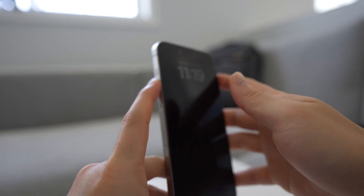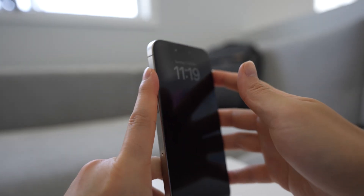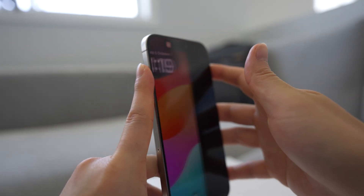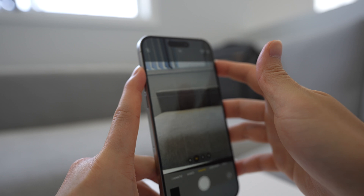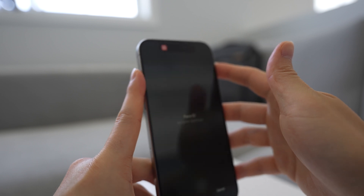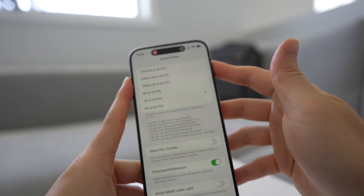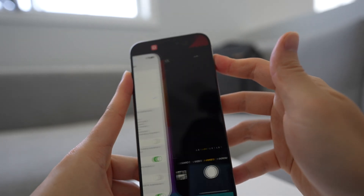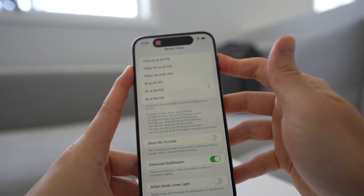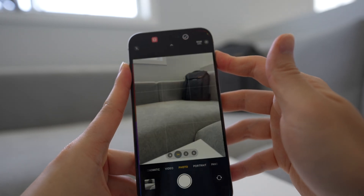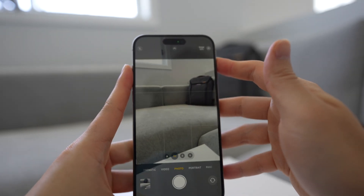And so that's basically it. That's how you would map a shortcut to your action button to be able to quickly toggle between camera and settings and back again. Anyway, I hope this is useful. Thanks for watching.